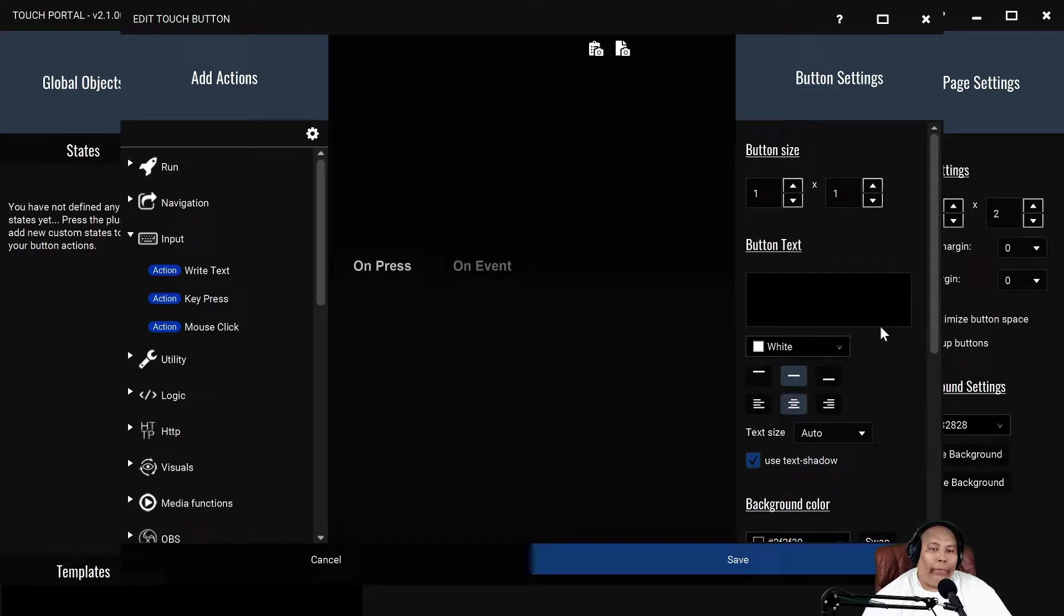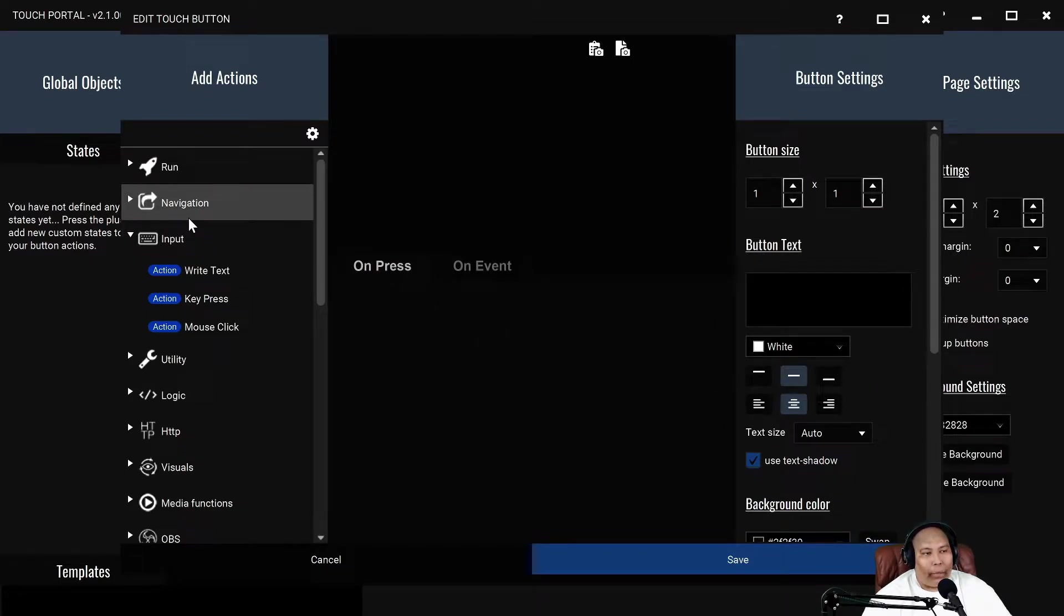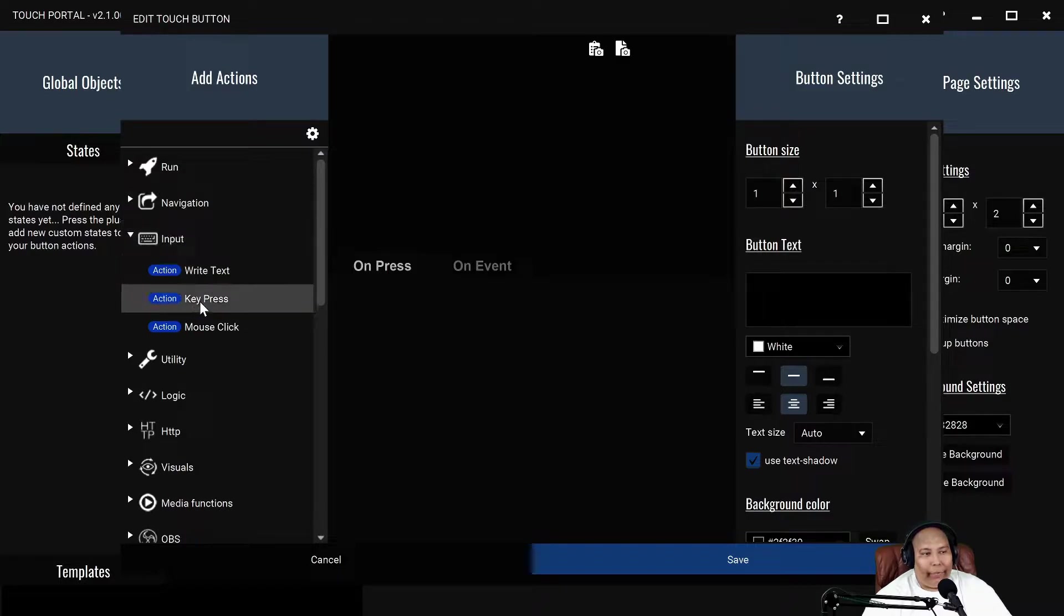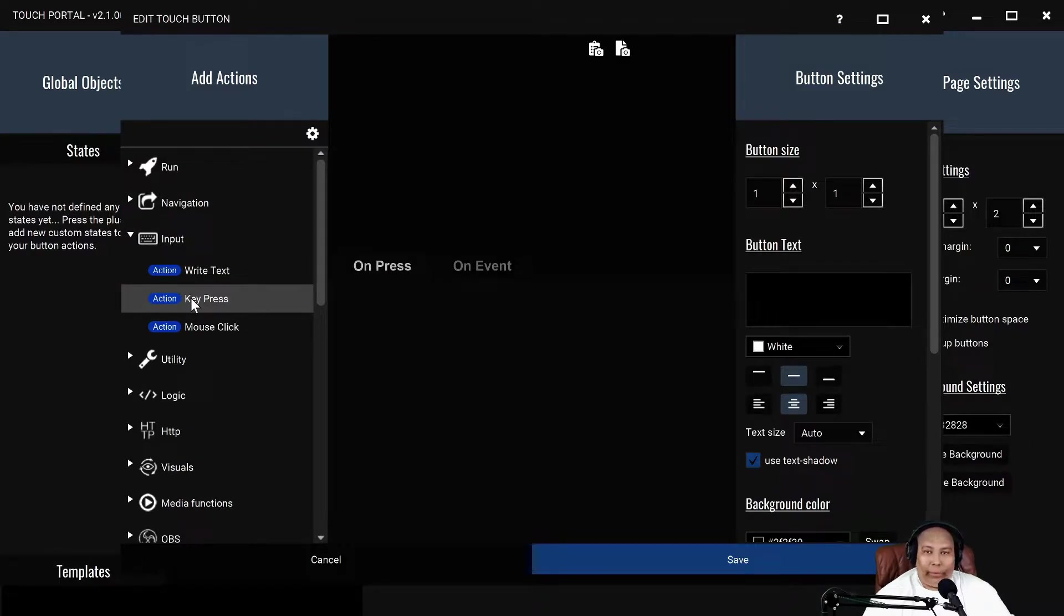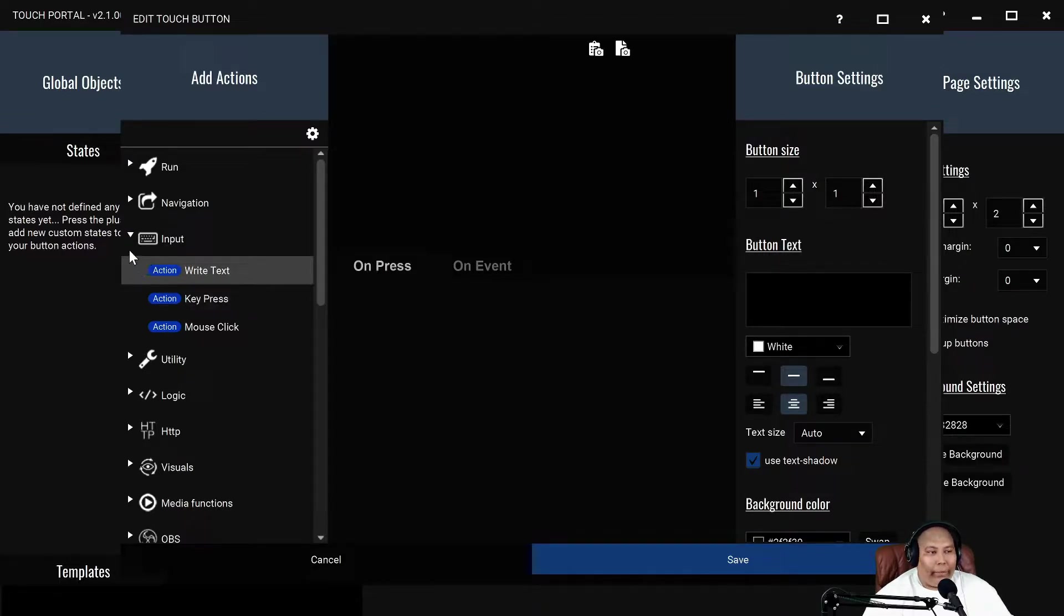You can input the name and stuff like that for your button. If you want to input shortcuts, you would go to key press, type in your shortcut, and then that would be your button.